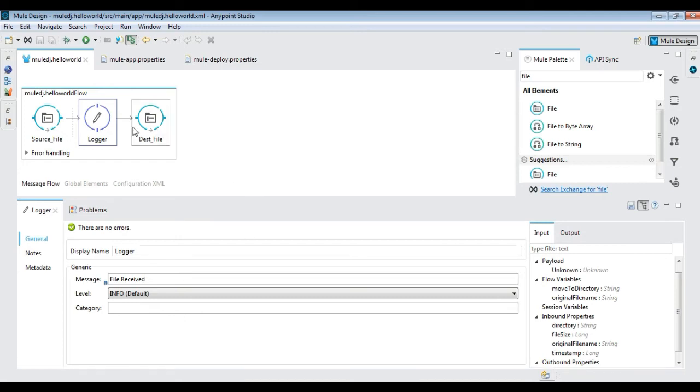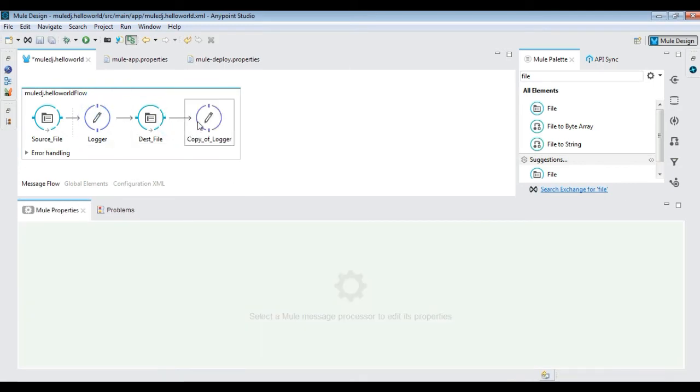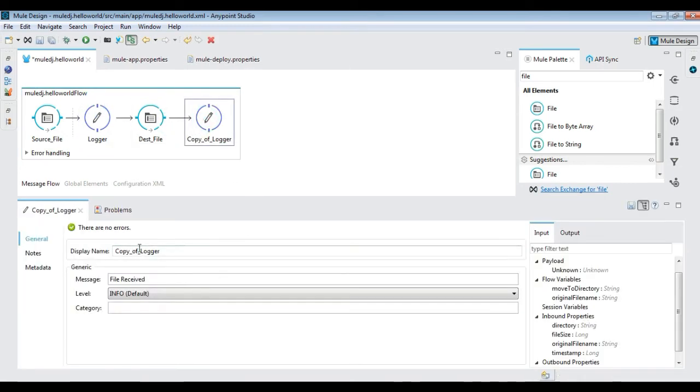Let's write relevant logs using logger activities as shown. Our first flow is ready. Run the project and verify the flow.